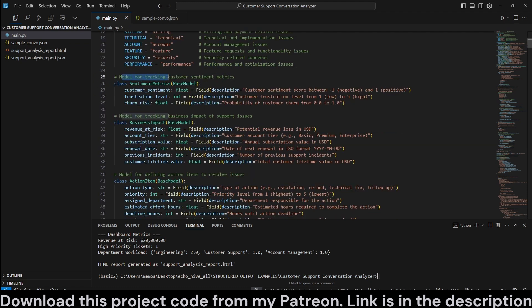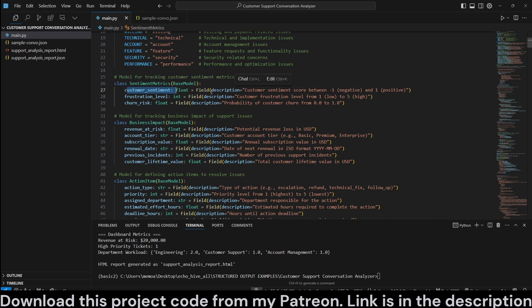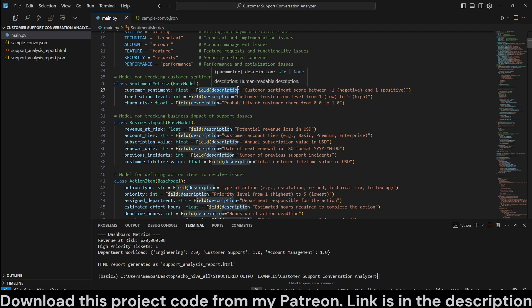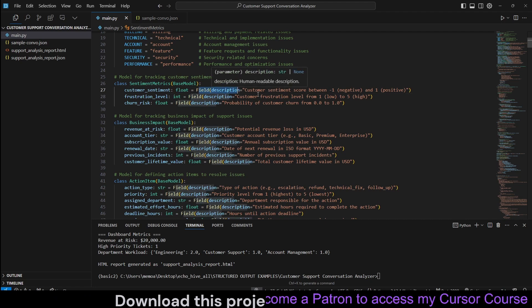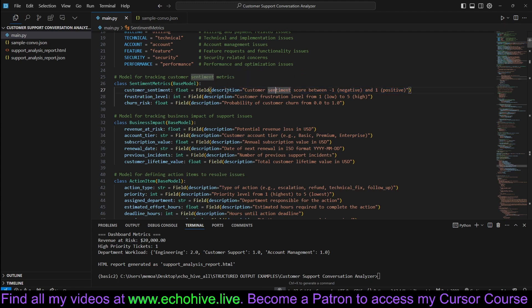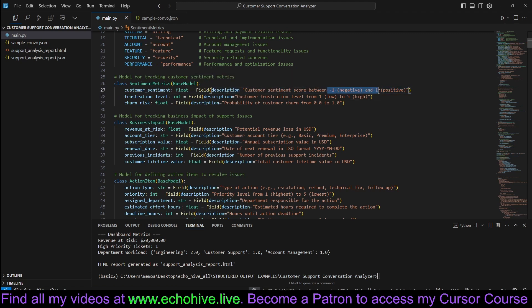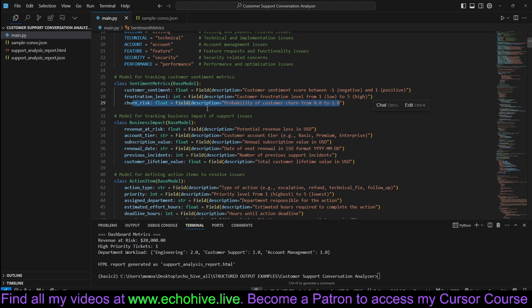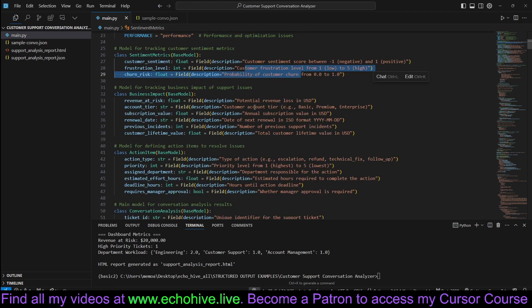And here we have a model for tracking customer sentiment metrics. Here's the customer sentiment, which is going to be a float. These field descriptors actually are sent to the OpenAI API. So, these are great to actually explain additional details if you want, such as the fact that the customer sentiment can be from negative one to one. Frustration level can be one, which is the lowest, and five, which is high. Churn risk is from zero to one.